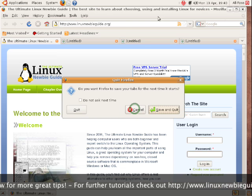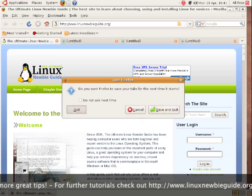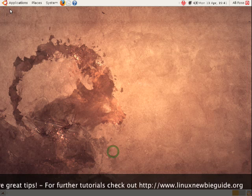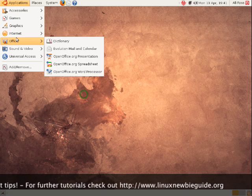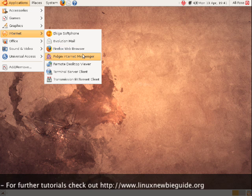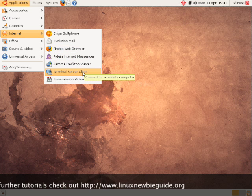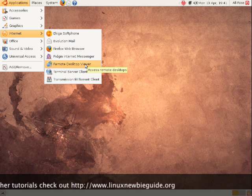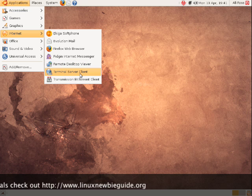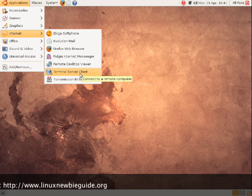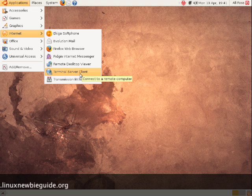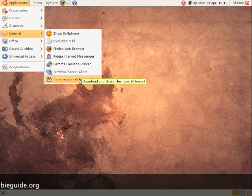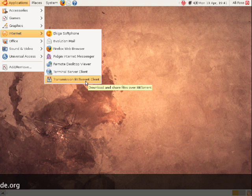I'll just close that one down. Right, what else have we got here? You've got a few other things. We've gone through Pidgin. Remote Desktop Viewer allows us to connect to other desktops which are remote, obviously. Again, similar with Terminal Server Client, but that's for more Microsoft desktop. So if you are a remote administrator and you like to connect into other desktops, you can do that with the Terminal Server Client. And also, if you download torrent files and so forth, you can use the Transmission BitTorrent Client straight away.